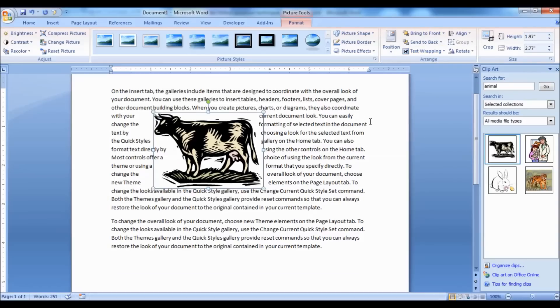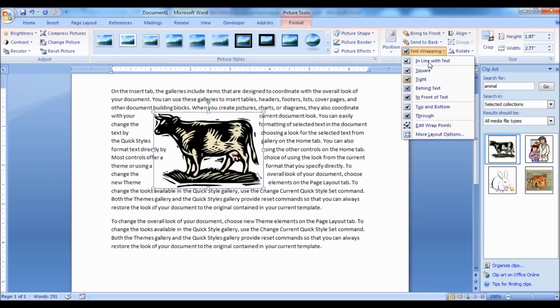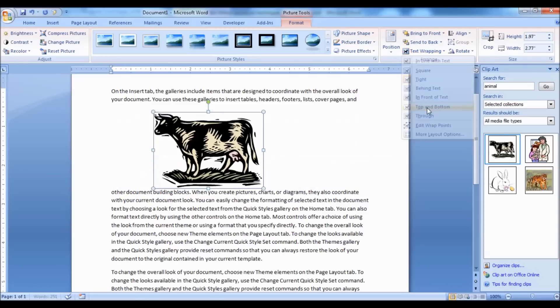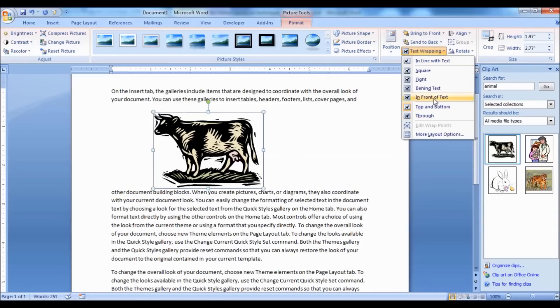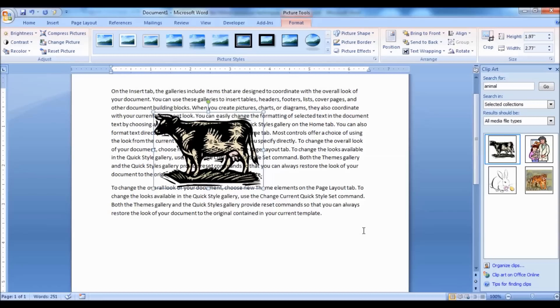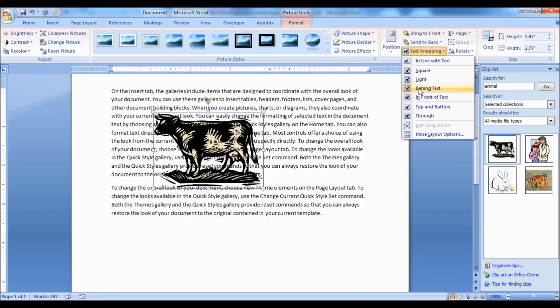You could see for yourself how the image aligns with the text. Choosing Behind Text will send the image behind the text, and choosing In Front of Text will bring the image in front of the text layer so that you could move the image as you like.